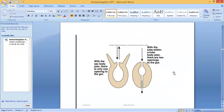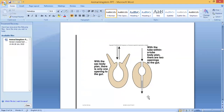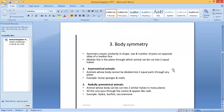Looking at the figures: in the blind sac body plan you can see only one opening to the gut, where both ingestion and egestion take place through the same opening. In the tube within tube body plan, you can see two openings — food enters through one opening and waste exits through the other.